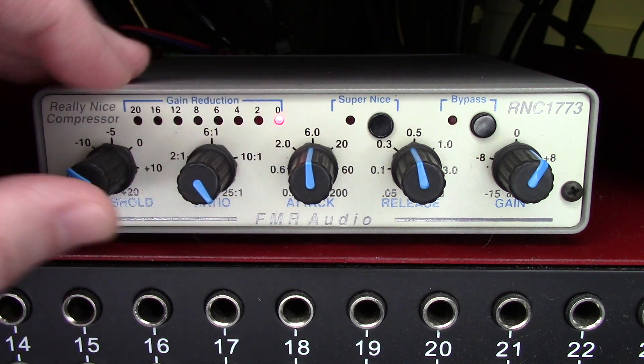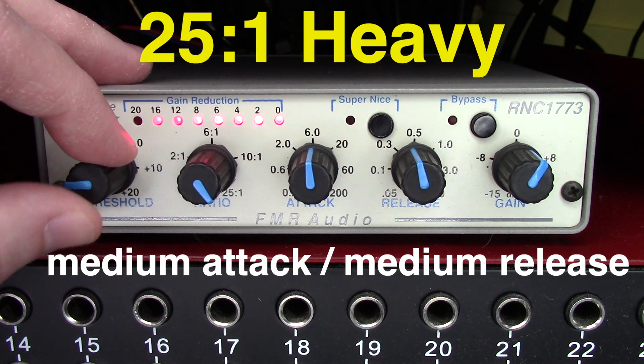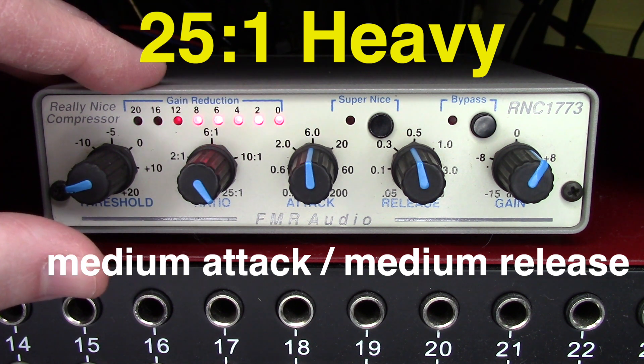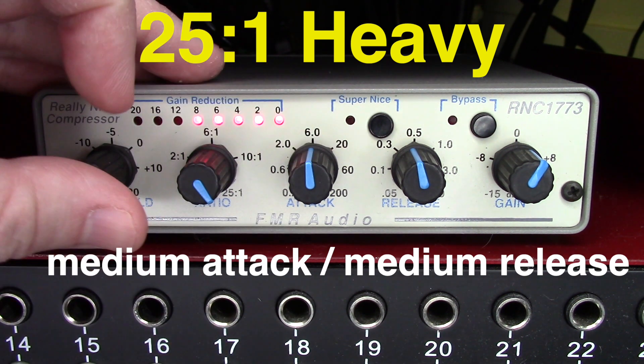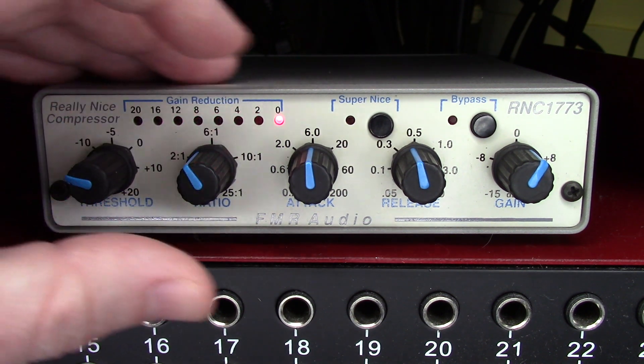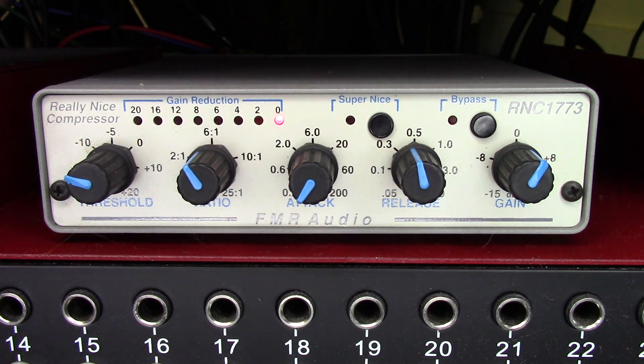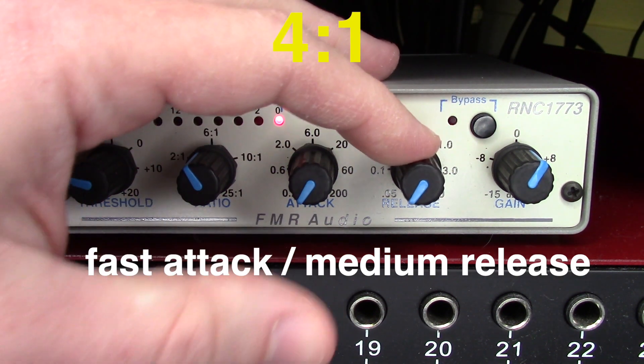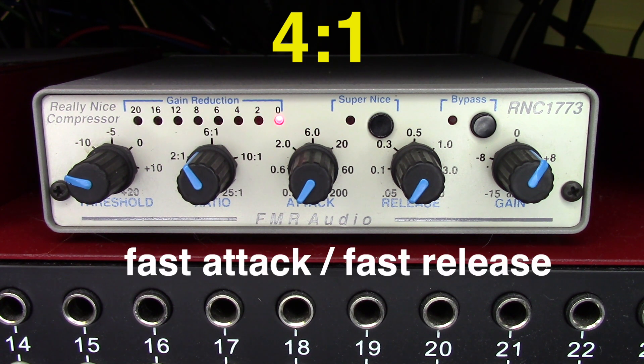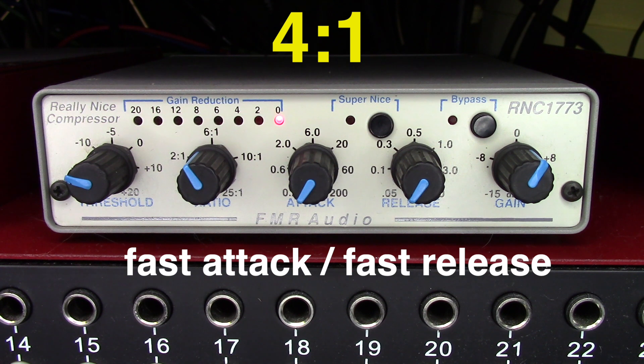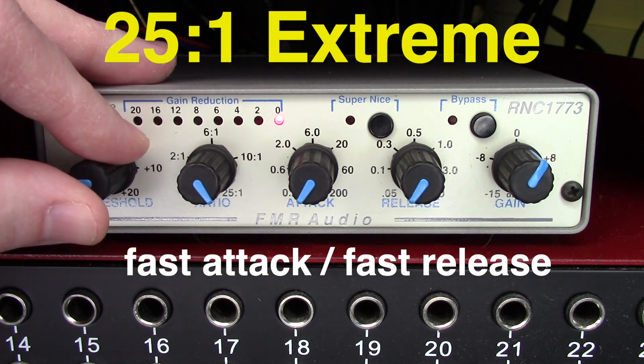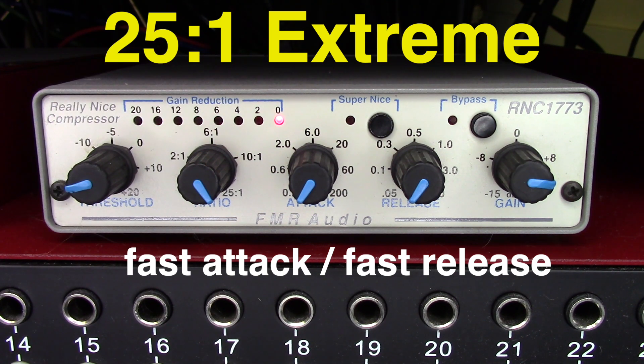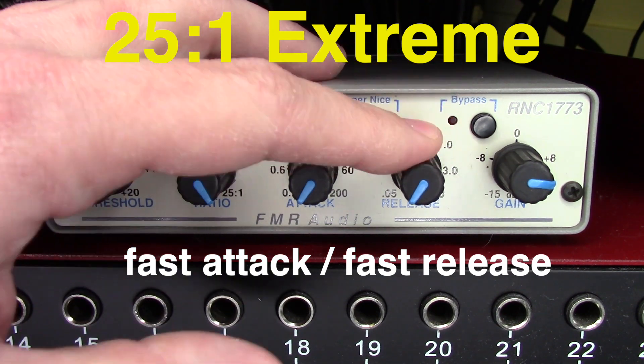If I pull the ratio all the way to 25 to 1, drop my threshold, it works really, really hard. Now the attack is cranked as fast as possible. Now the release is as fast as possible. You can really hear the sound of the room with a fast release. This is the most extreme compression I can do with this box. As fast attack as possible and as fast release as possible.